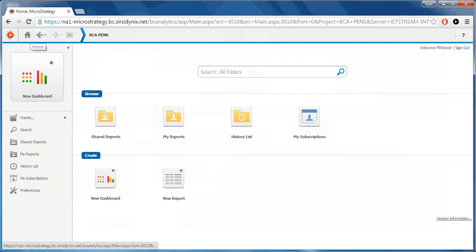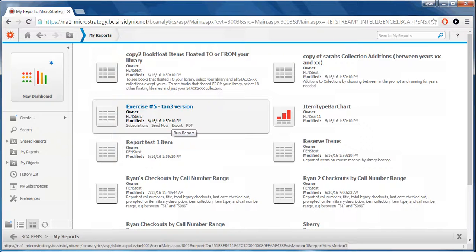The My Reports folder displays saved reports that can be rerun more easily.